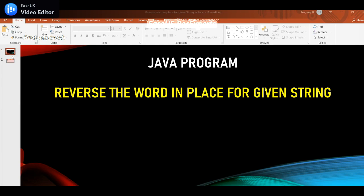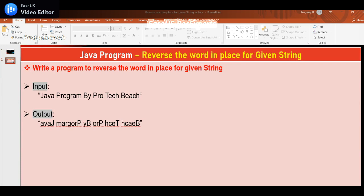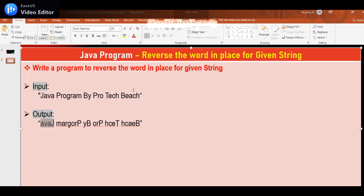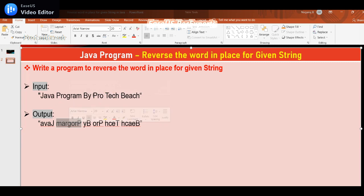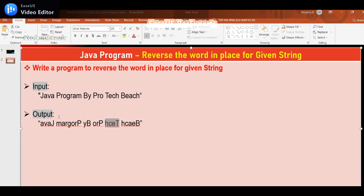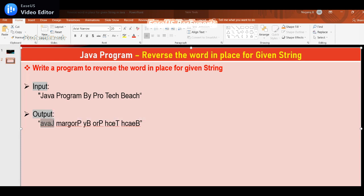In interviews, they ask you to write a program to reverse the word in place for a given string. For example, the input is 'java program by pro tech beach'. The expected output is each word reversed in the same position — so 'java' is reversed in place, 'by' is reversed in place, and 'pro tech beach' are also reversed in their same positions. The whole string is not reversed end-to-end; each word is individually reversed in place.